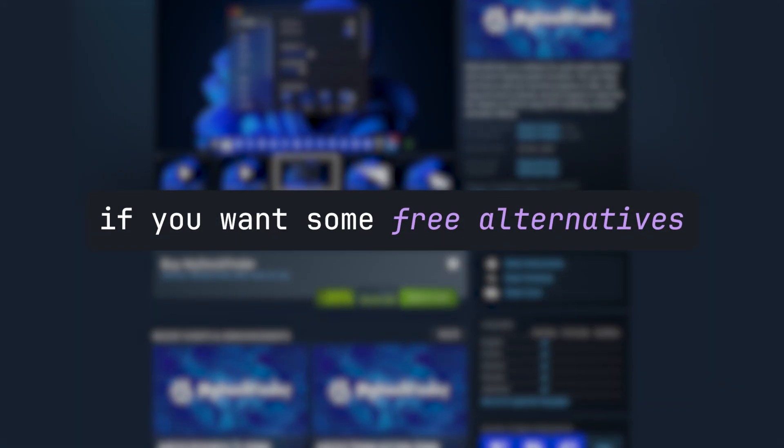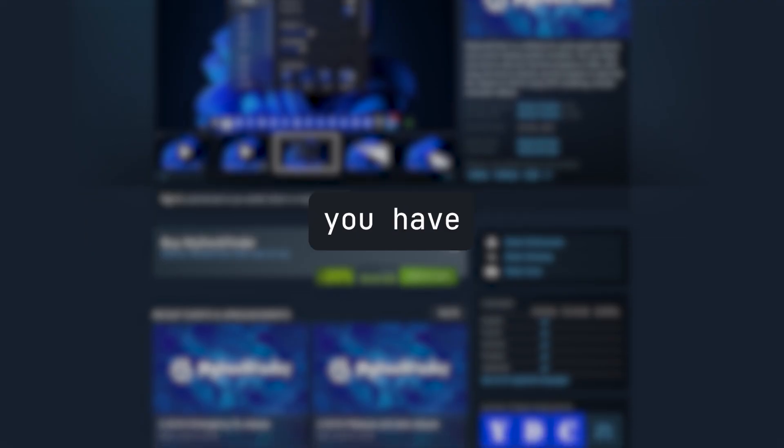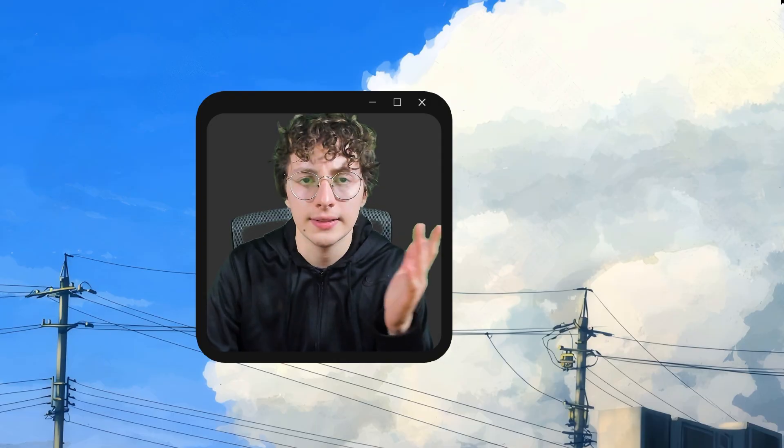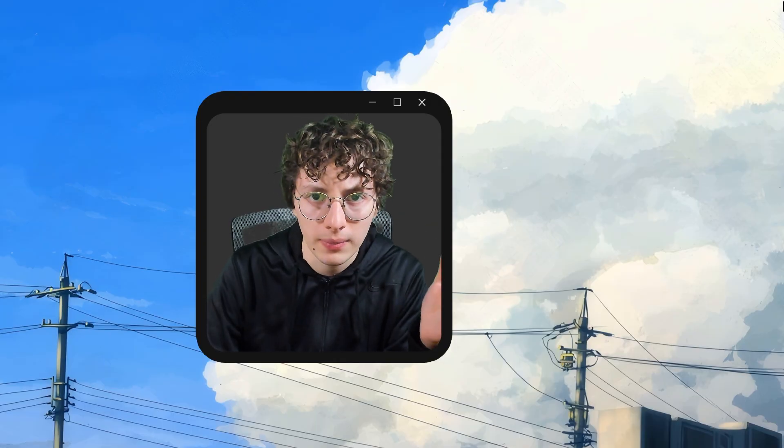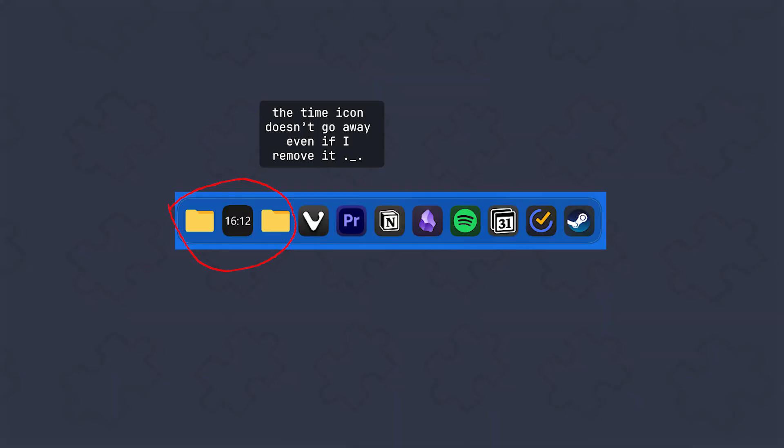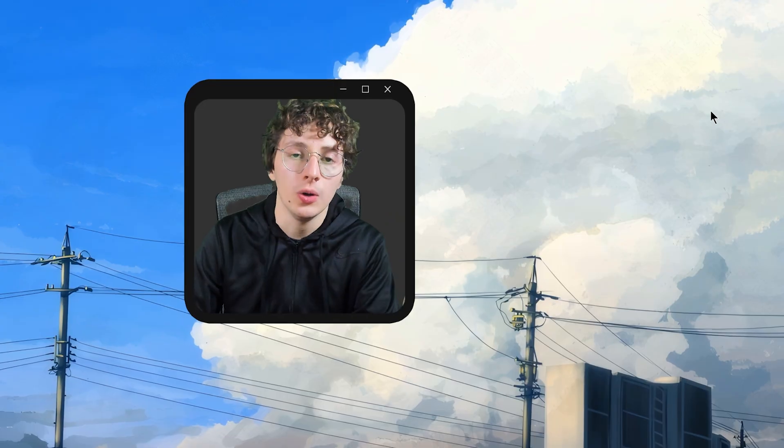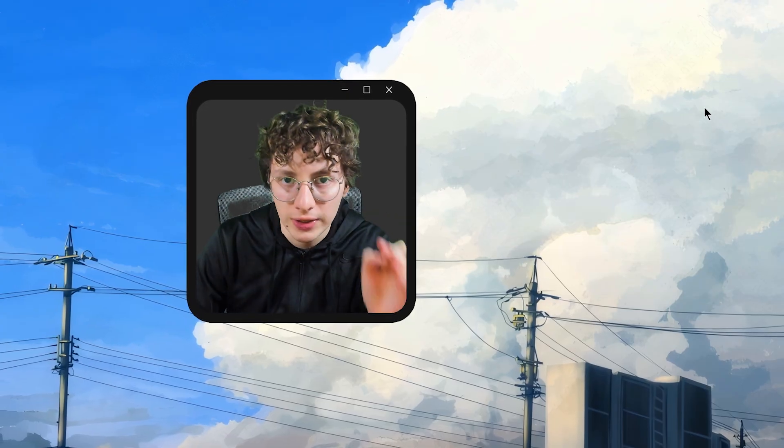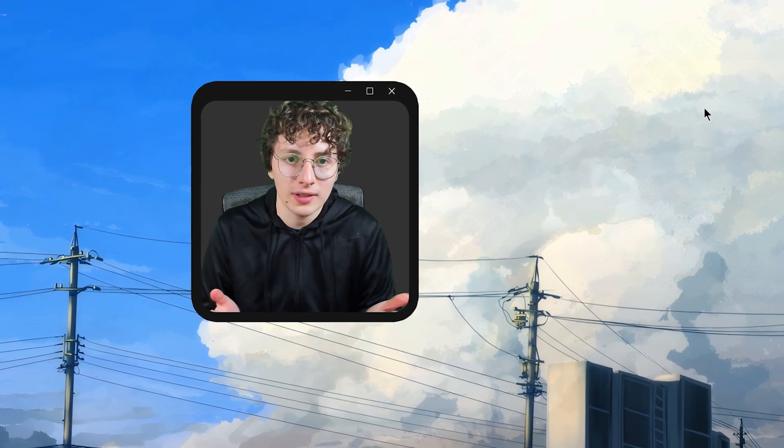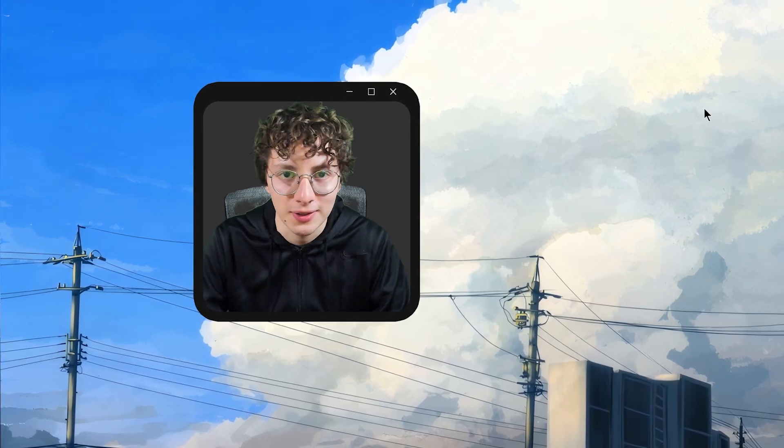If you want some free alternatives, you have RocketDock or Nexus. And I don't know why, but every time I turn on my PC, there's like three icons here and I have to remove them manually. So, if any of you have fixed this problem, please let me know because I don't know how to fix it.